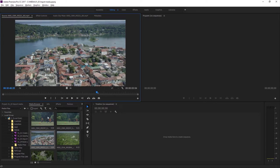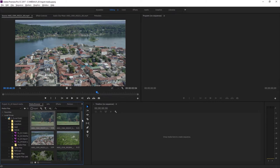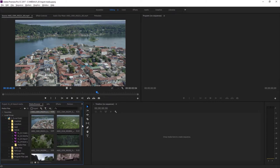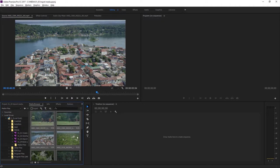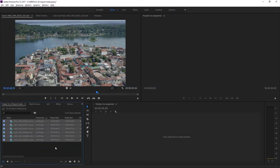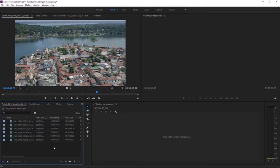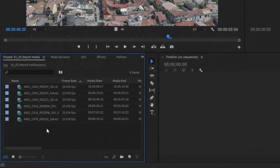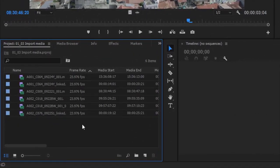I'm going to select a few clips — clicking on the first one, scrolling down, holding the Shift key to make a list selection and get six clips. I'm going to right-click on any one of the selected clips and choose Import, and they'll appear in my project panel. Importing a clip creates what's called a master clip in Premiere Pro, which is really a shortcut to the media file. I'll click on the background of the project panel to deselect, and I can see I'm in list view with information like frame rate.